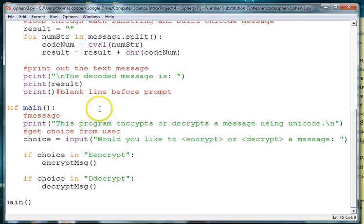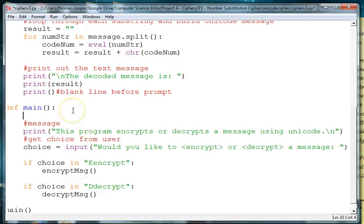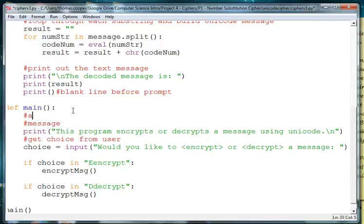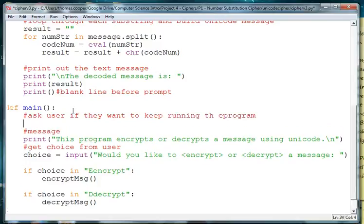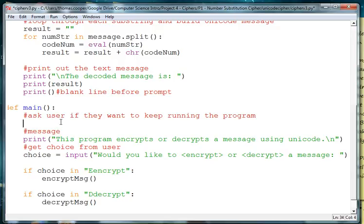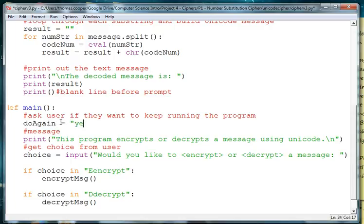So the first thing that we need to do is to ask the user if they want to do it again. So ask user if they want to keep running the program. So we need a variable to keep track of this so we'll call it do again and we'll set it to yes as the default.